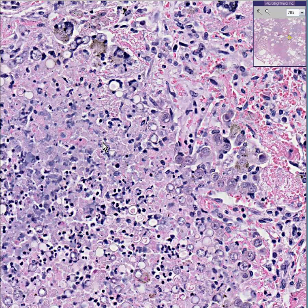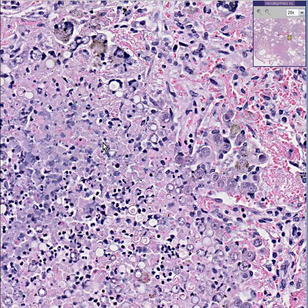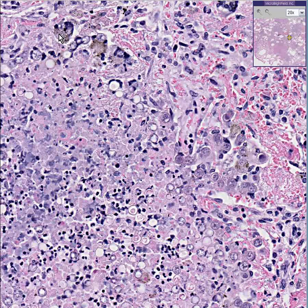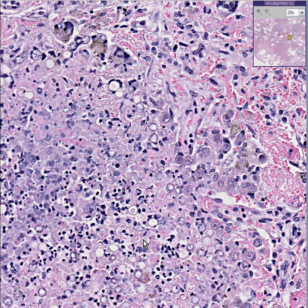TB, fungi, and foreign bodies — and of course in the lung you'd have to add sarcoid to the list as well. You know these are granulomas because they have really nice histiocytes with a lot of granules in them and multiple nuclei. In addition, you see these little round areas, some of which are surrounded by histiocytes or giant cells, and some of which aren't.